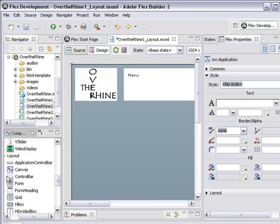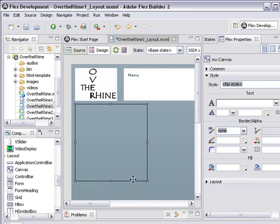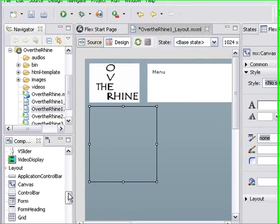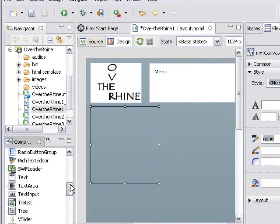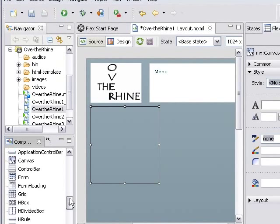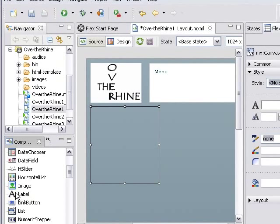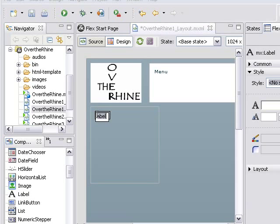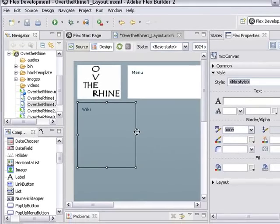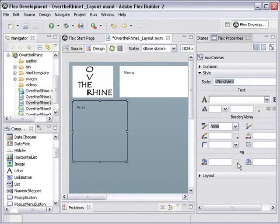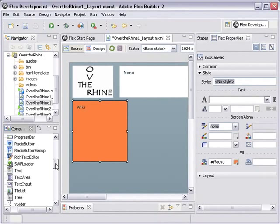So now let's grab another canvas component. I'm going to shrink it a little bit by grabbing the corner here. And let's drag out a label. And we'll just type in wiki.